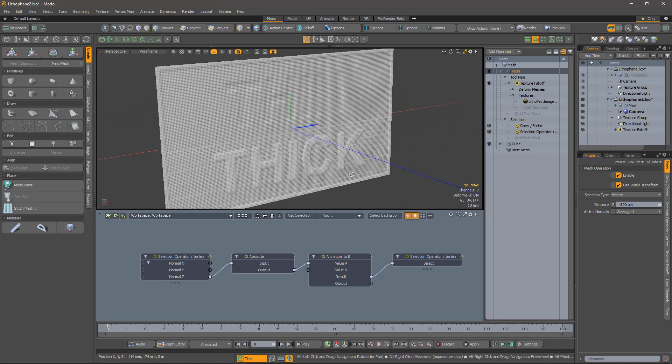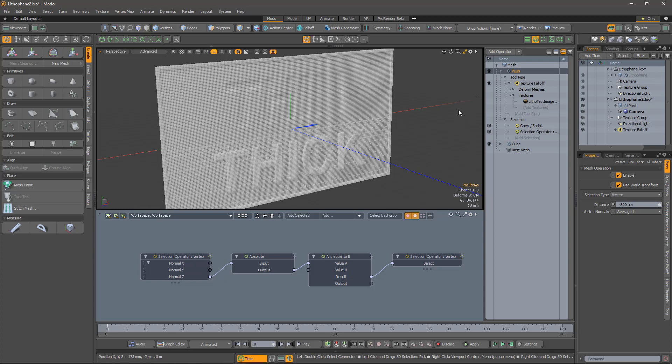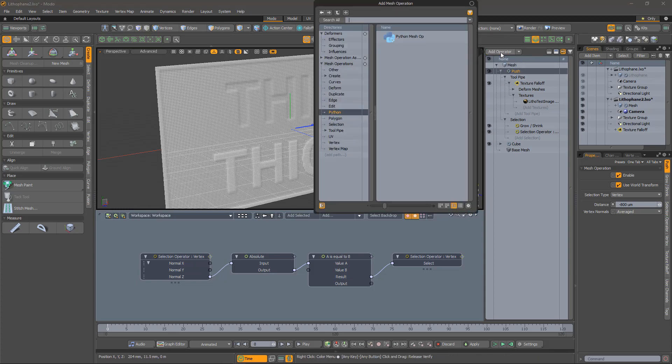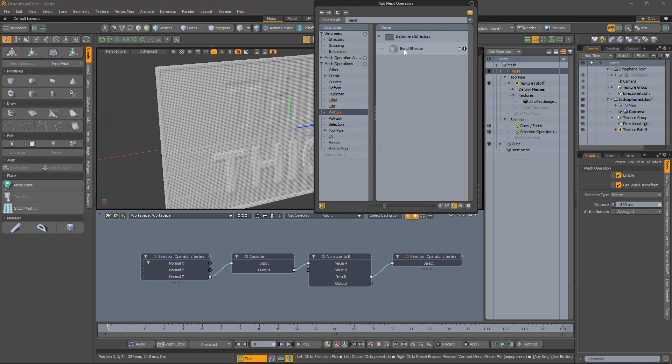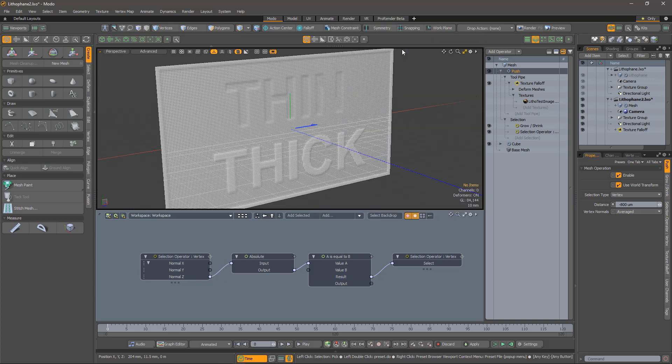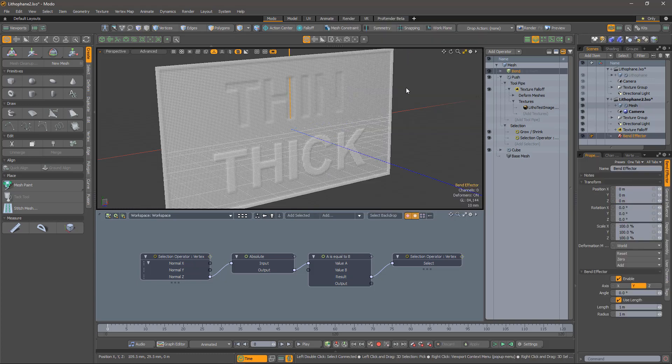The final step is to bend the sheet. I do this to make the lithophane stand up on its own. But if you're mounting it in a frame, or sticking it on a window, for example, don't bother with this step. I'm going to use two bends out of a misplaced sense of symmetry, or perhaps stupidity, but you could do this with just one bend if you wanted to.